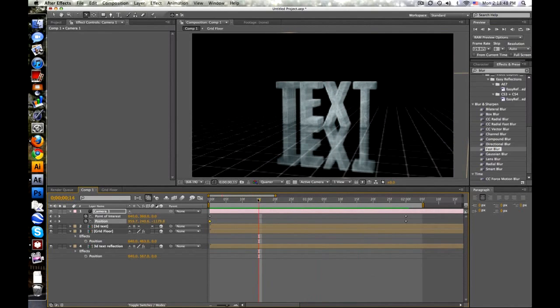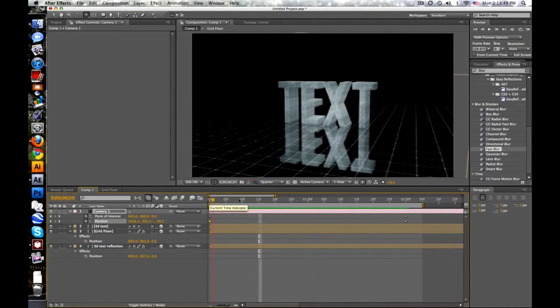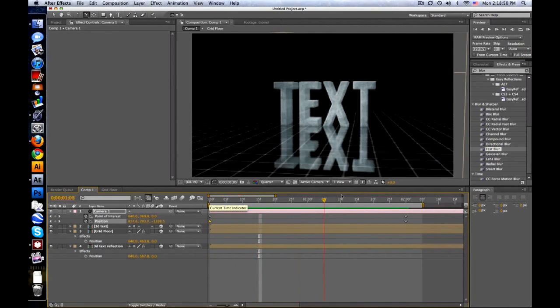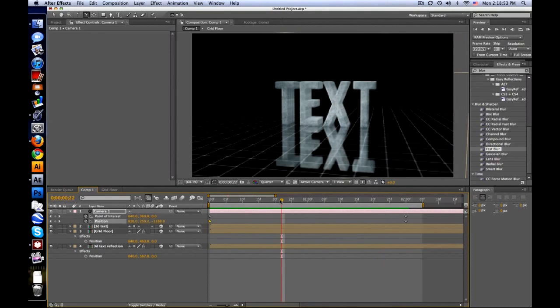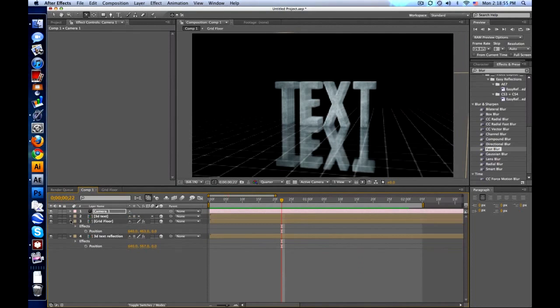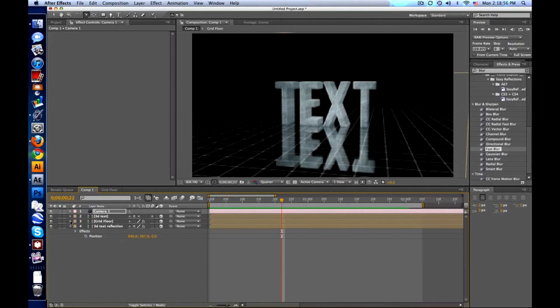Now I'm previewing at quarter so it's going to be kind of blurry. But check this out. It looks like we've got a shiny floor. And it's maintaining perspective and all that. Pretty dirty, huh? Sexy text. That's about it.